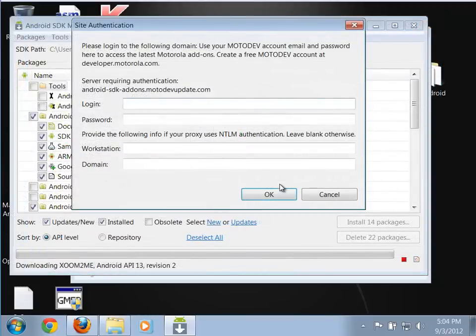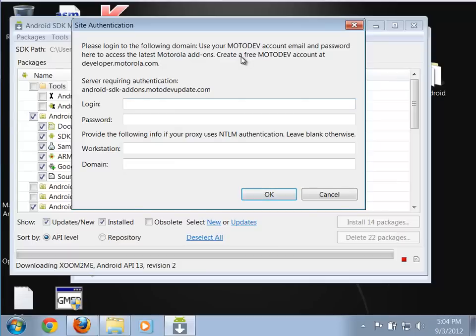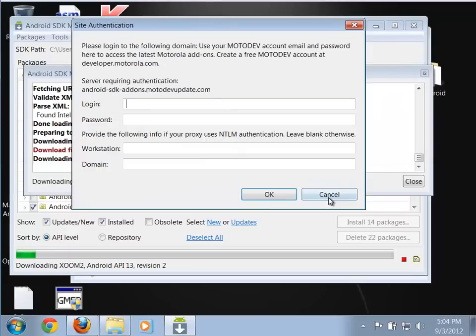It comes up asking if you want to install all of these things — we absolutely do. I'll accept all and click Install. Now it's just a waiting game for those things to be installed. If you get dialogues asking for a Moto Dev account, you don't actually need that — those are for Motorola-specific components. Just cancel those out and you should be good to go.